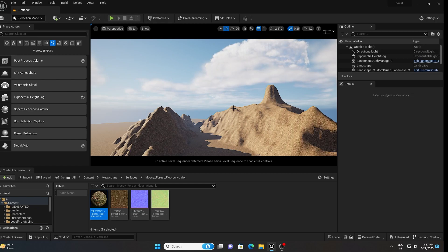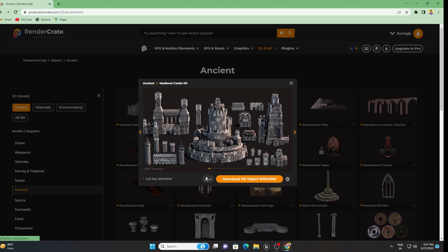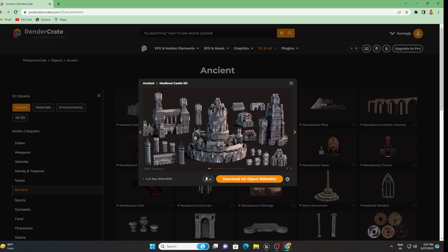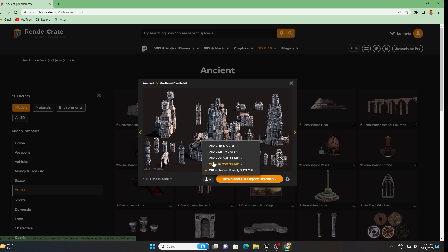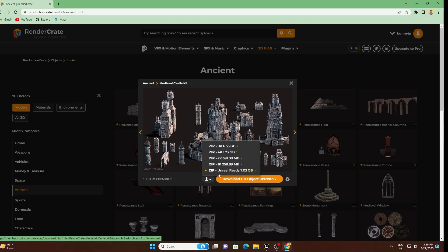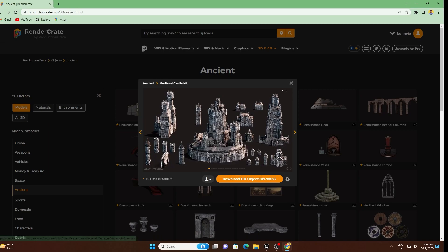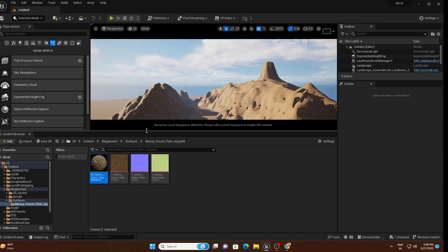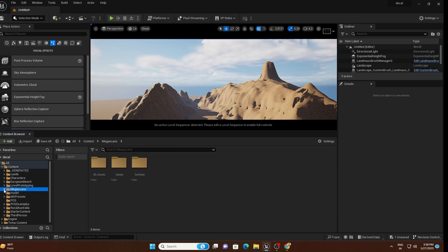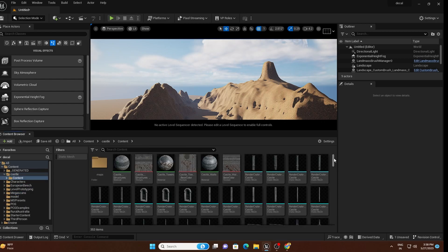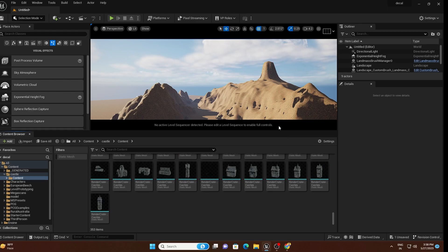We will import the castle model from ProductionCrate.com, which is absolutely free. This is the castle we are going to use. If you want an Unreal Engine-ready file, you need to purchase that version, but the standard download is free in 8K. I have already imported the files — all the castle meshes are here and I will add them one by one.